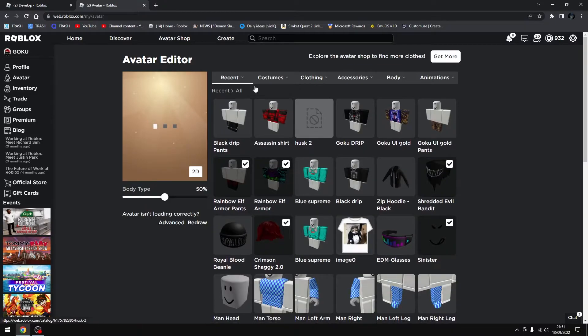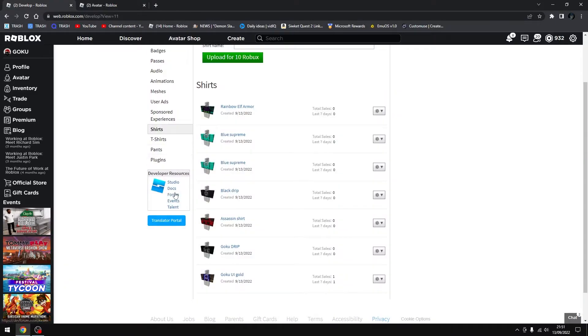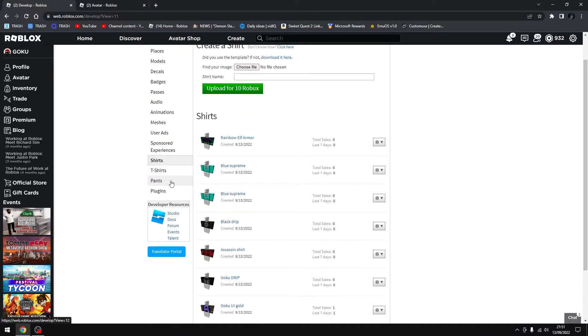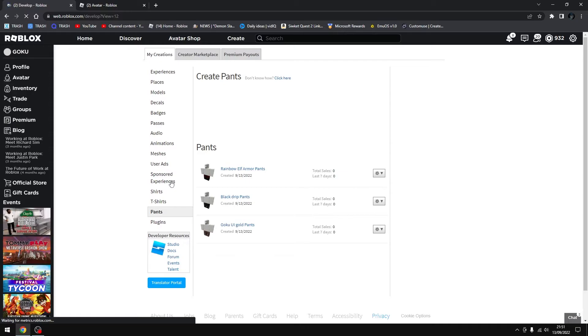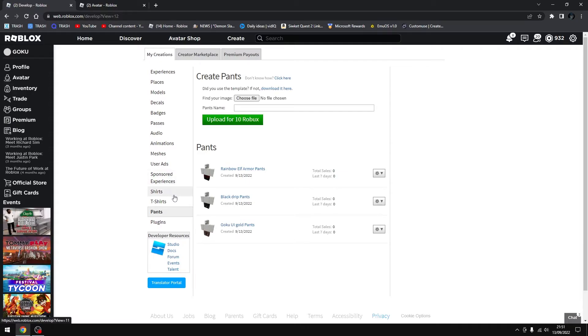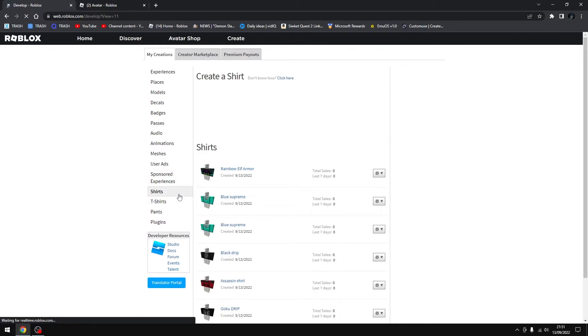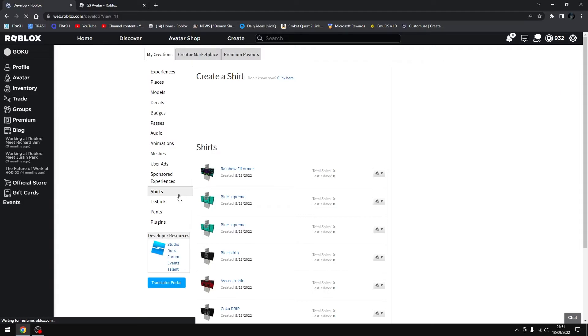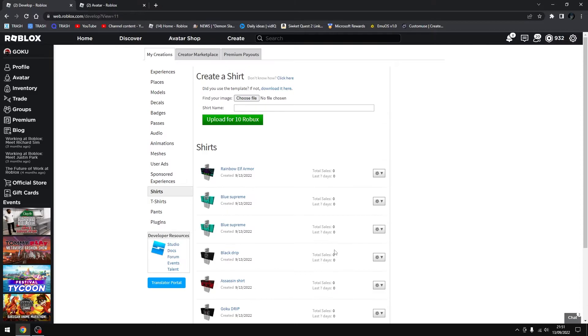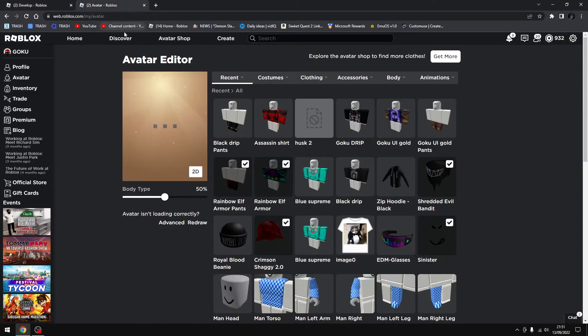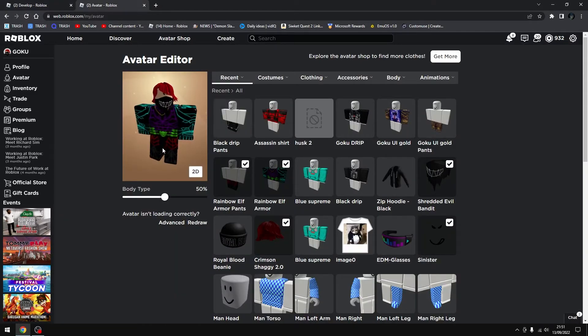Anyways, yeah I lost a lot of Robux. Links are down below. This is literally for my friend - he was kind enough to actually buy it.